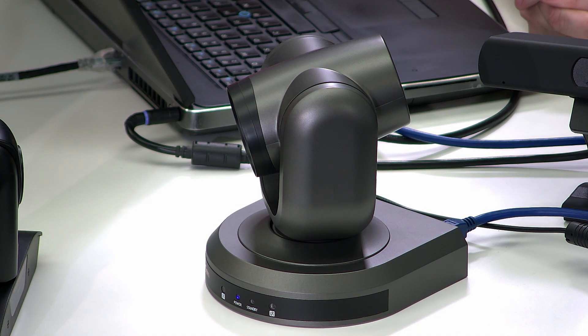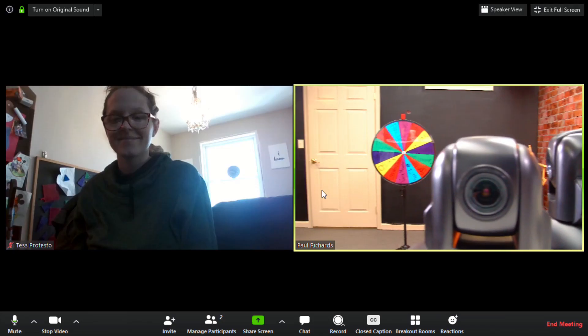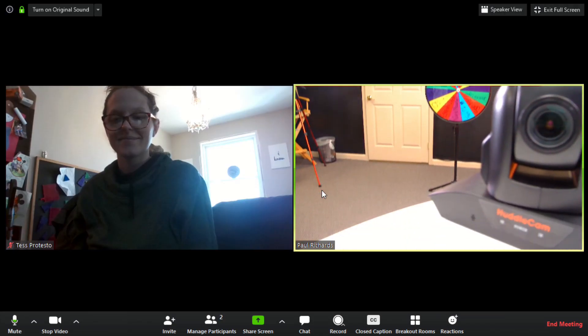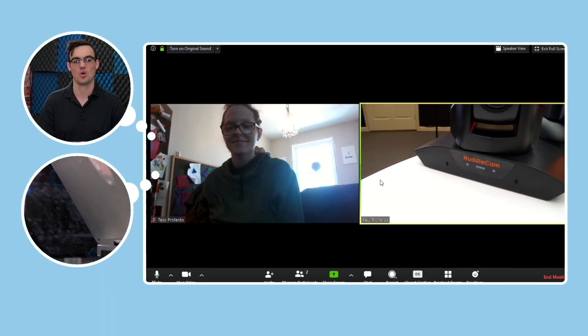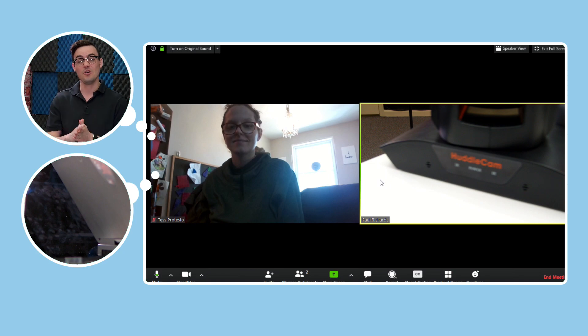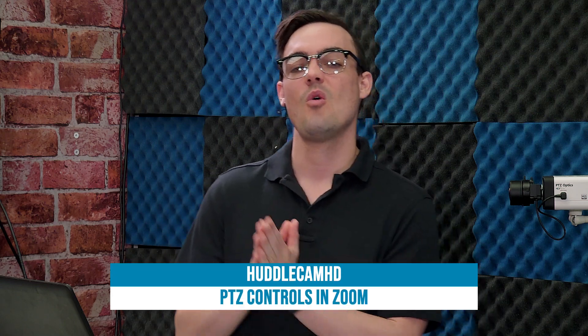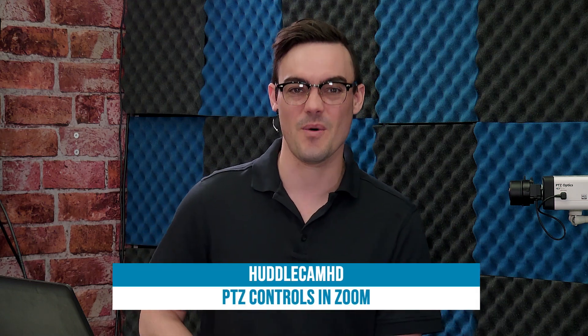That is how simple it is to gain far-end PTZ camera control using Zoom video conferencing. I hope this has been helpful. Let me know if you have any questions in the comments below. We're always creating new videos to help you become more productive with video communications technologies. Thank you for watching.